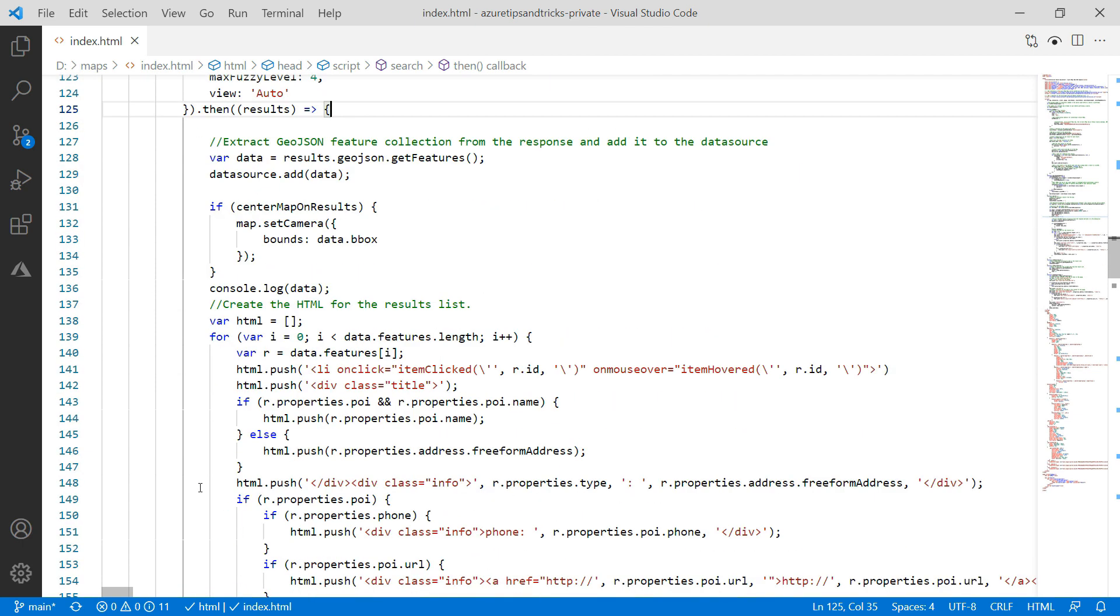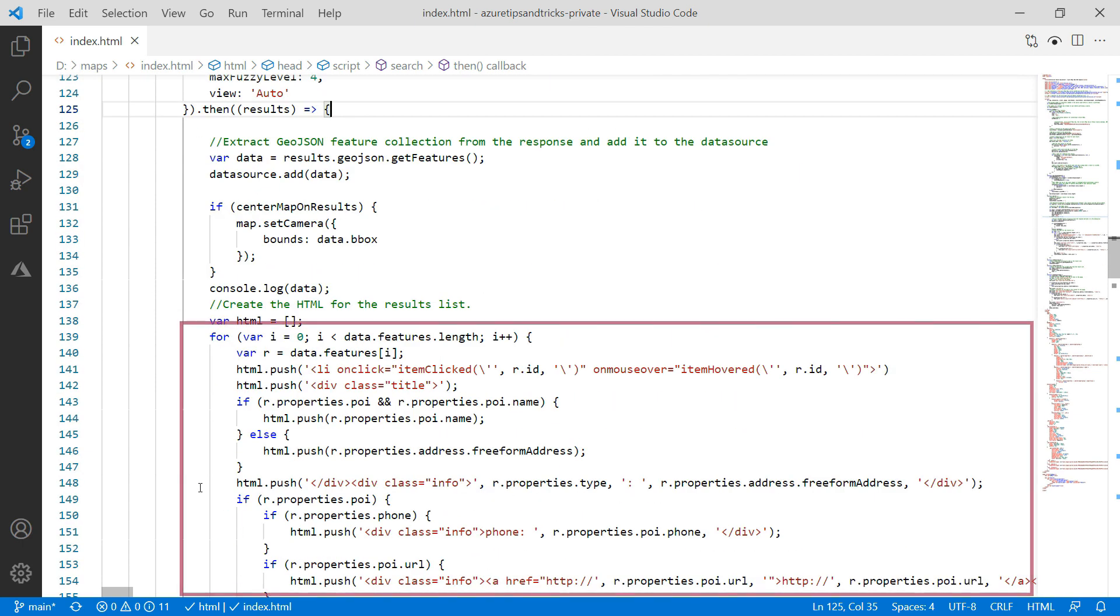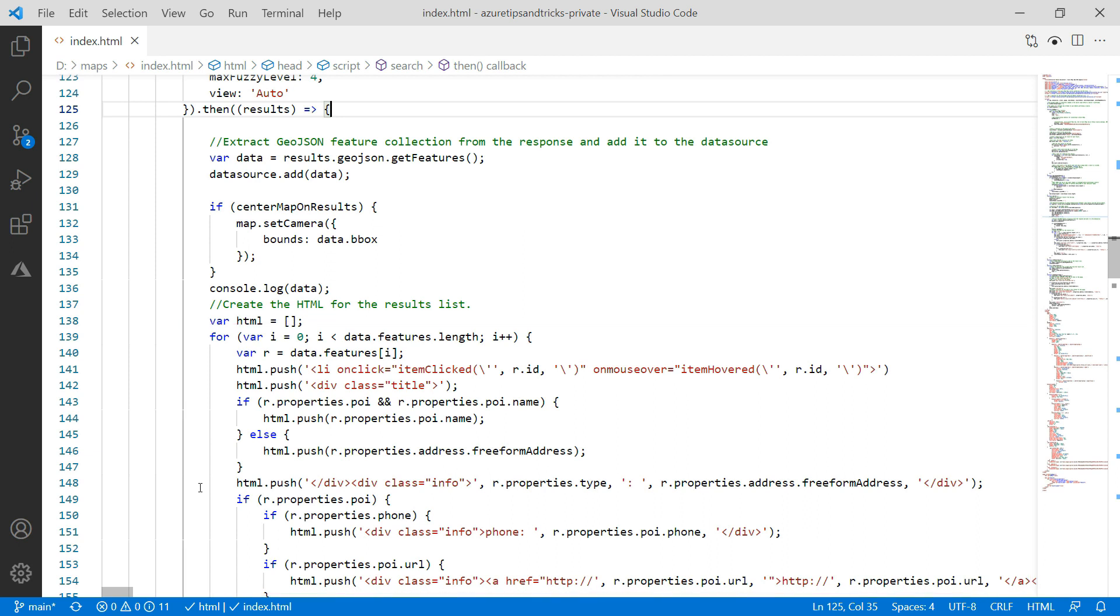Then when it gets results, it paints them on the screen in an HTML list element with divs that you can click on. This is all made easy by the Azure Maps JavaScript Web SDK. Very cool.